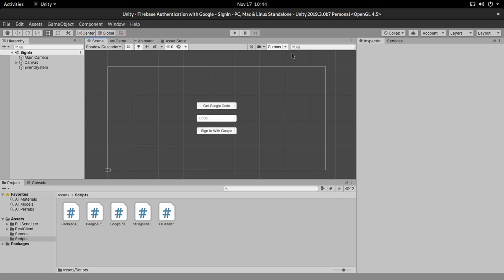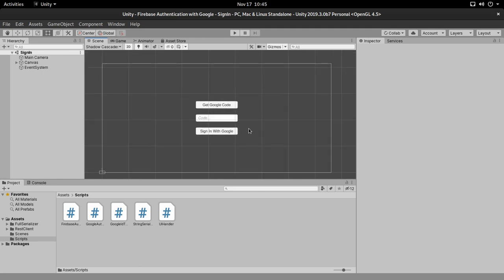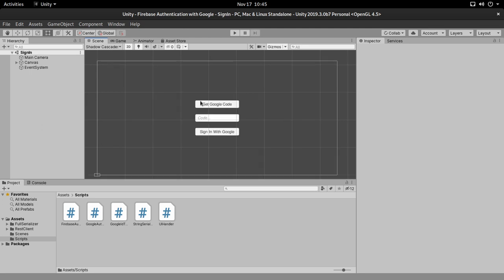Hey guys and welcome back to NicoDev. Today I'm going to show you how to implement Firebase authentication on any provider — Google, Facebook, Twitter — any provider that is allowed on Firebase. I'm going to show you how to implement that using Firebase authentication with REST API on Unity. For this example we're only going to be using the Google provider, but all of the others are going to be pretty similar, and maybe I can give you some guidelines or do custom videos for them.